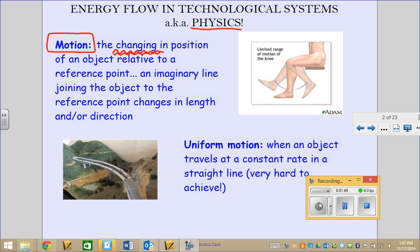Just so we can make a link later on: if you see in a physics formula a triangle, it means change. You'll see that triangles are all over the place in physics formulas. So motion is the changing in position of an object relative to a reference point.